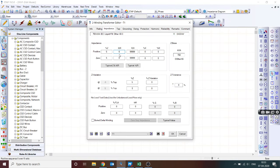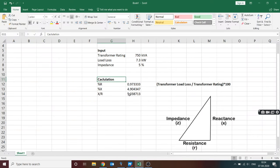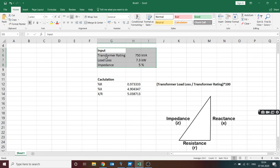If you change the input option to X/R ratio, the software will calculate it automatically. But ETAP doesn't have that option — you have to give percentage Z and X/R ratio, or specify percentage X and R values directly. So let's quickly go through a small Excel calculation to find this out. I have set up an input sheet where transformer rating is 750 kVA.